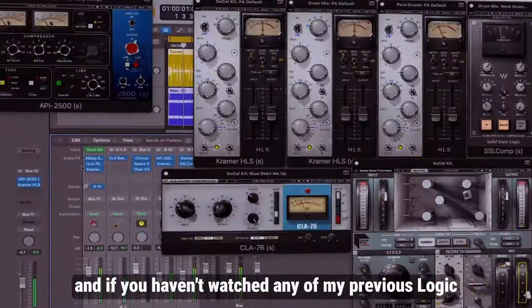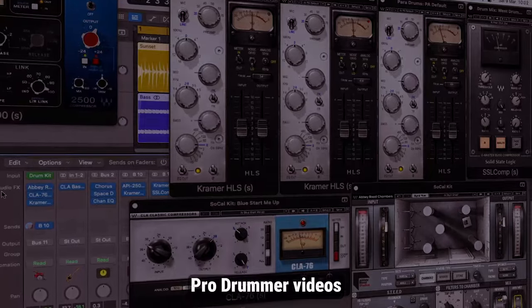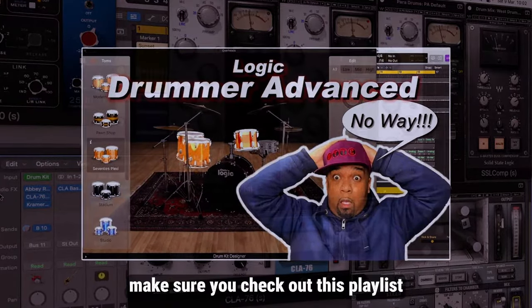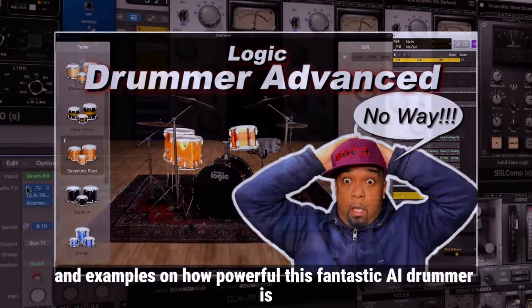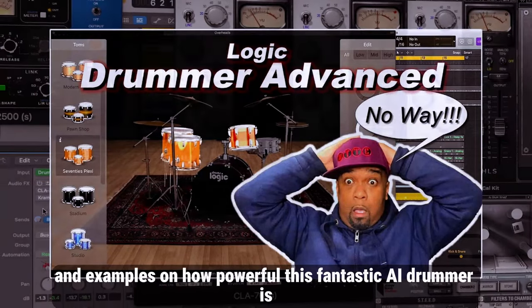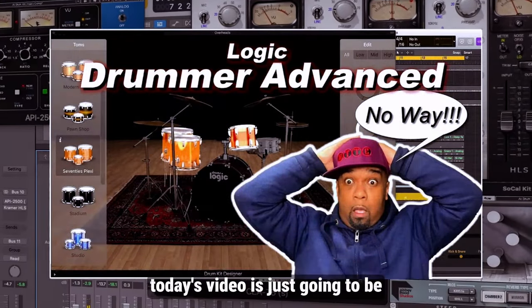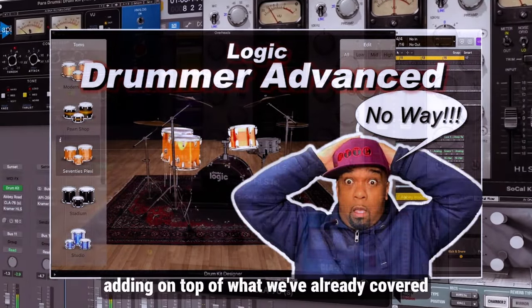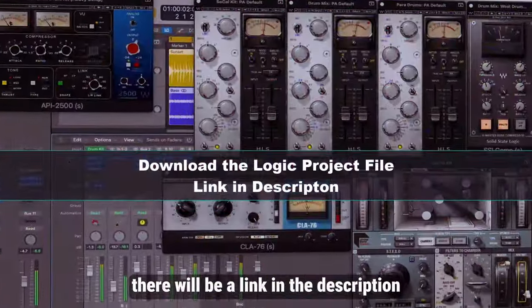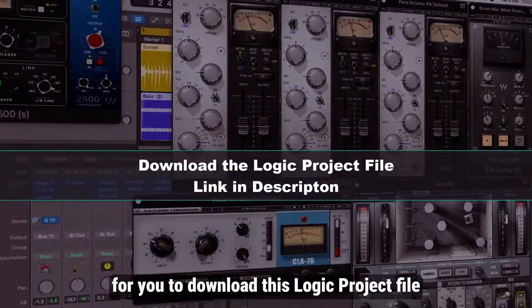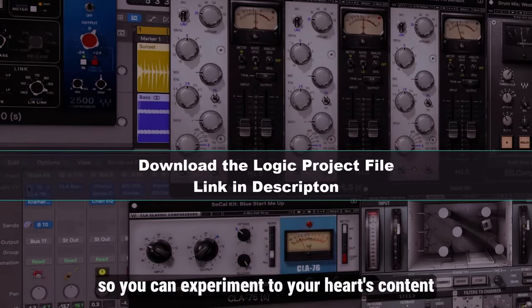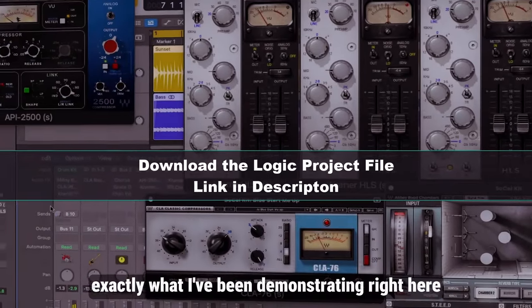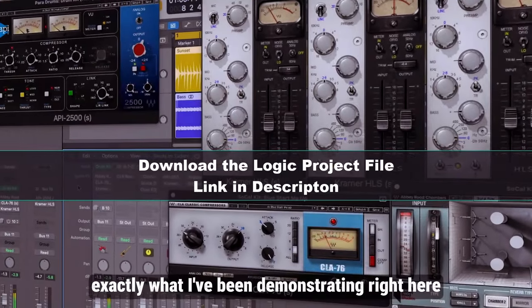If you haven't watched any of my previous Logic Pro drummer videos, make sure you check out this playlist. I've got a ton of information and examples on how powerful this fantastic AI drummer is. Today's video is just going to be adding on top of what we've already covered. And one more thing, there'll be a link in the description for you to download this Logic Project file so you can experiment to your heart's content and explore exactly what I've been demonstrating right here.